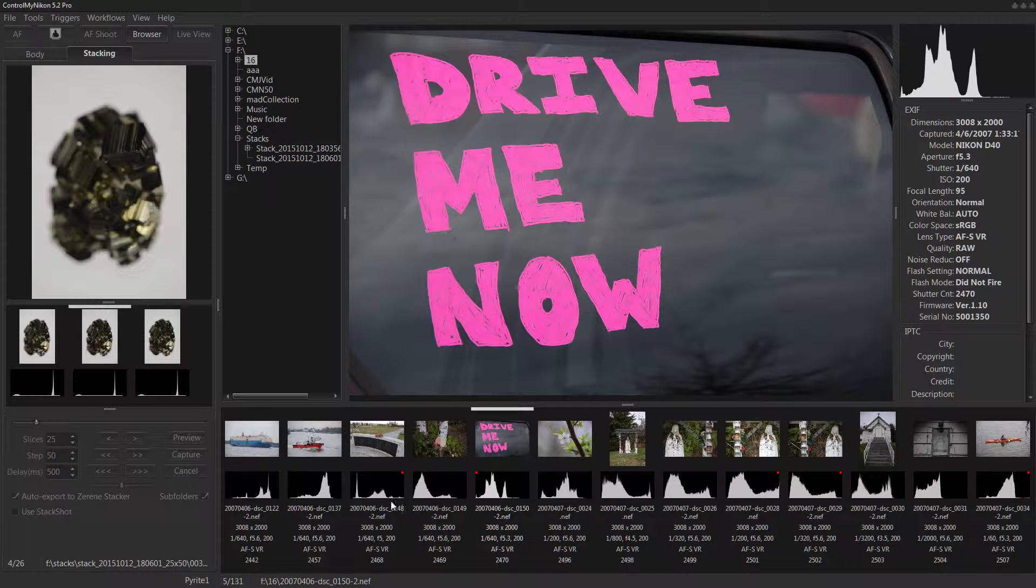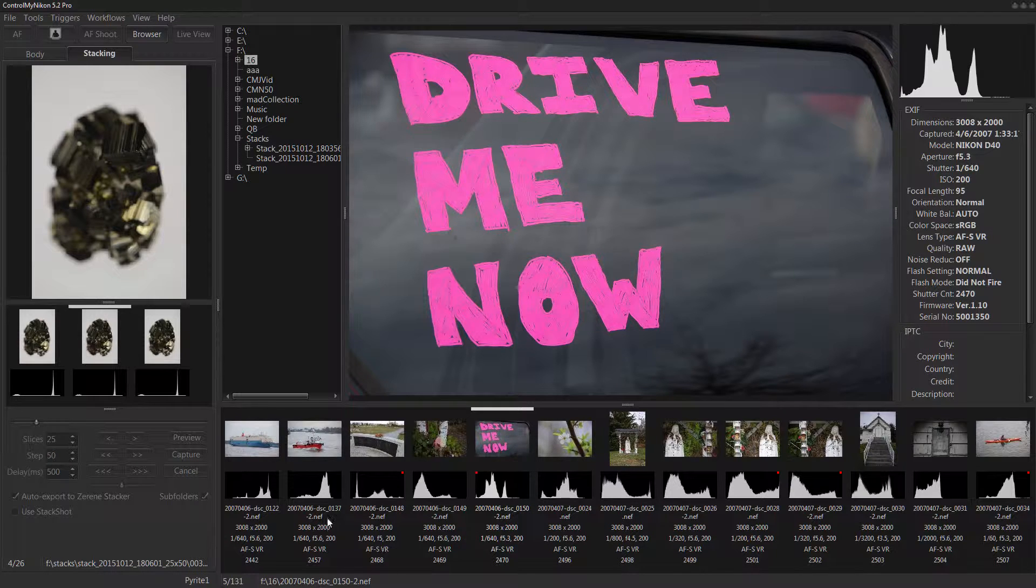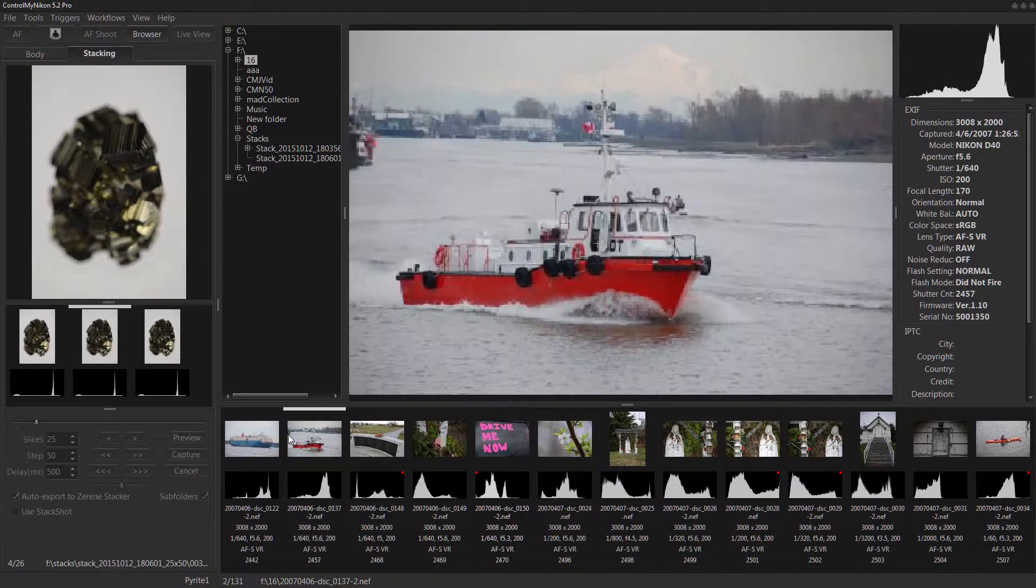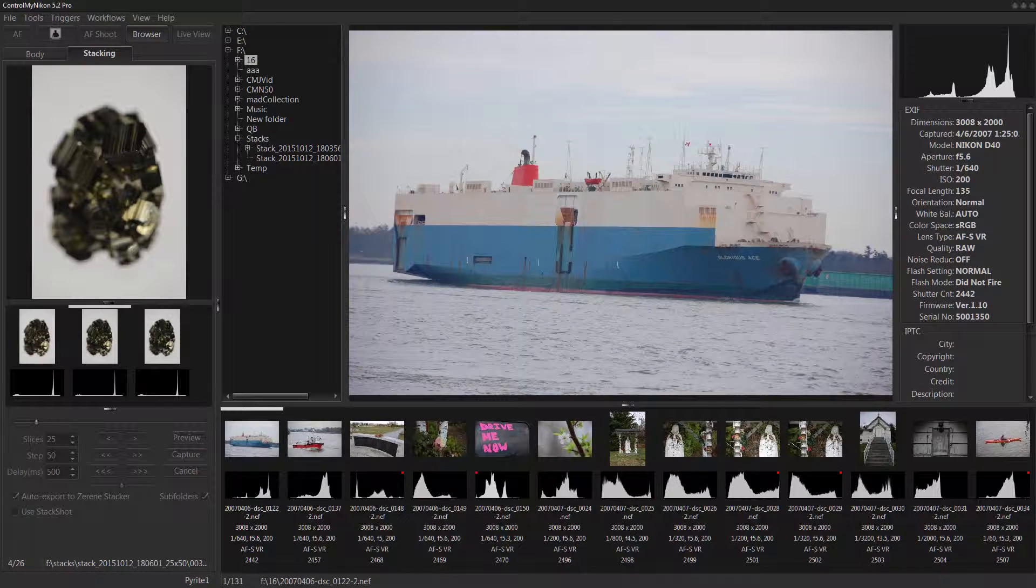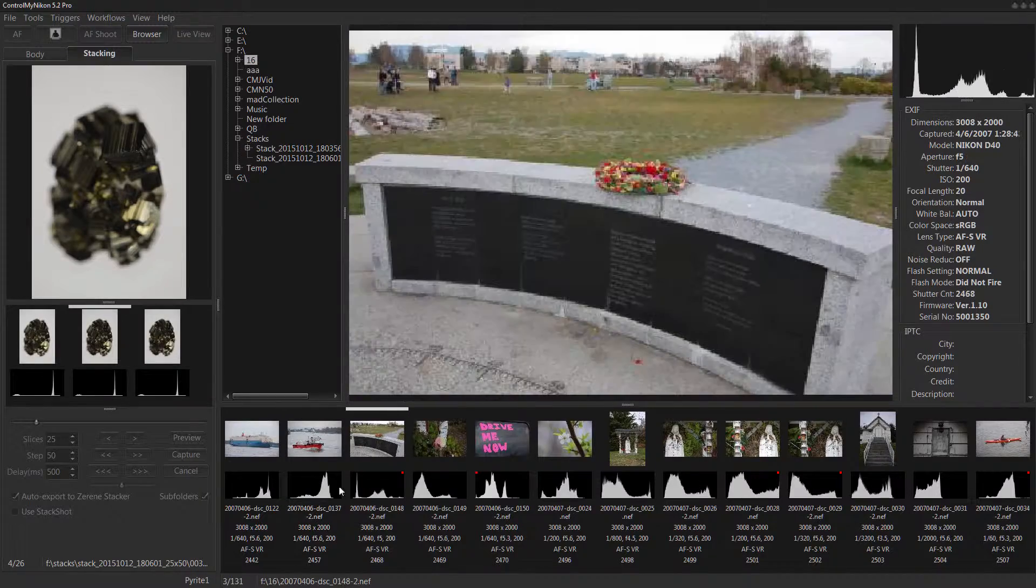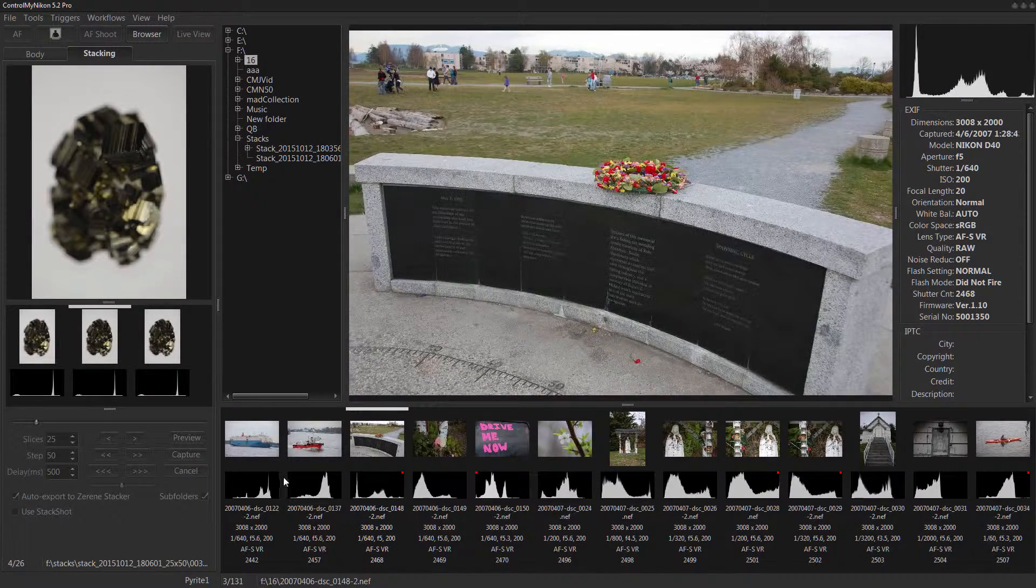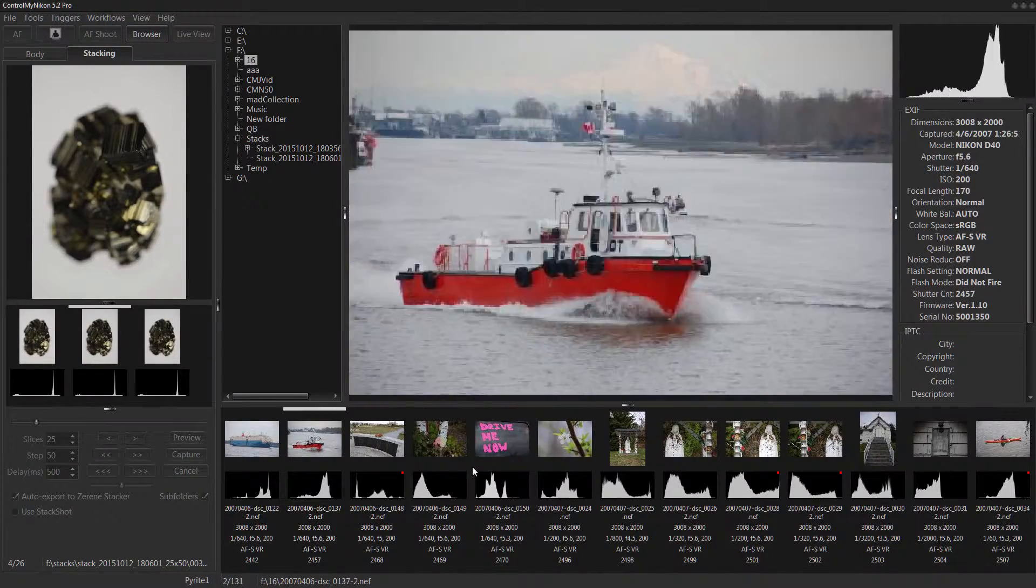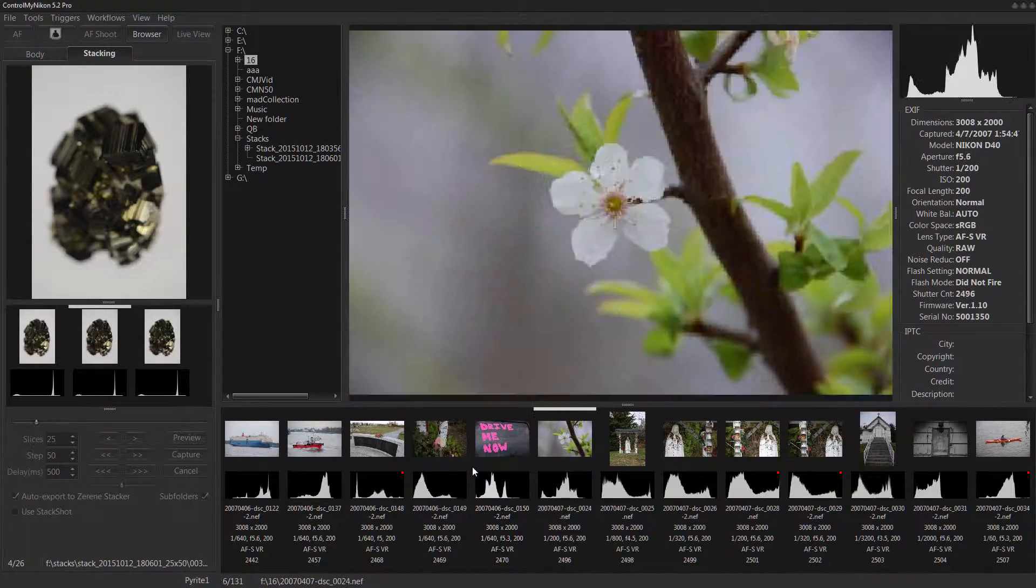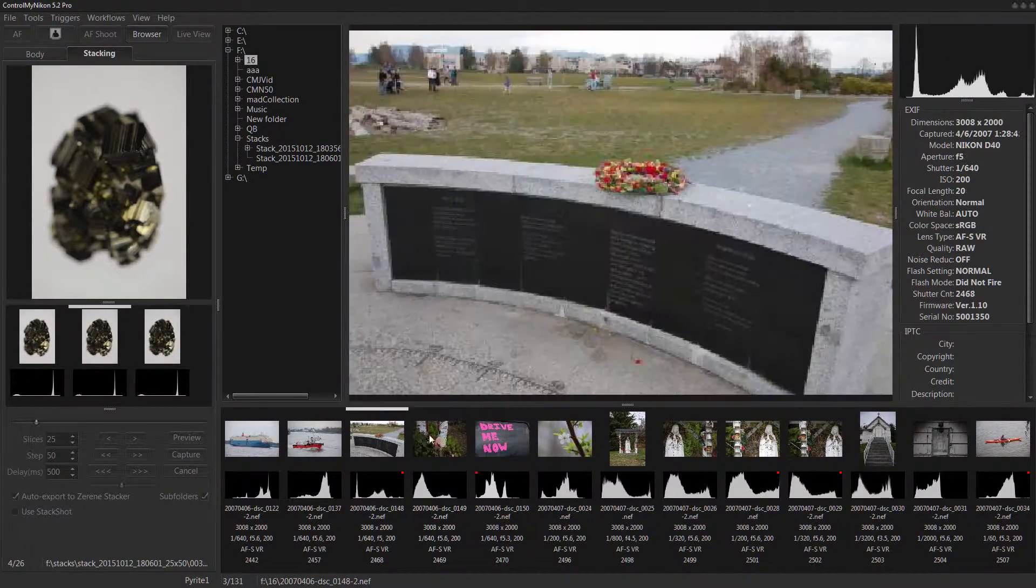Let's see what else can I tell you here. Well when you select an image it shows you the name on the bottom, total amount of images in this folder, and that's about it.